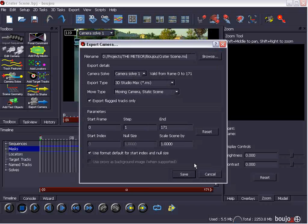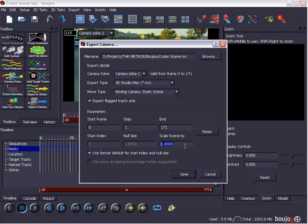Also, you may want to consider the Scale Scene By factor. And that's going to enlarge the area of the points so that you're not working in a really small area. So, for 3D Max, we'll set it to 100 and we'll choose Save.